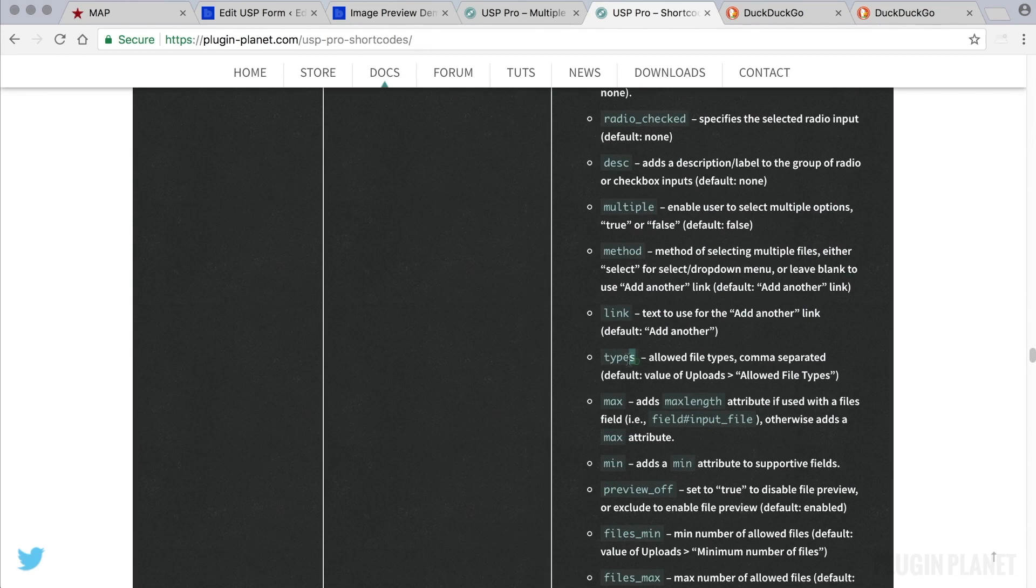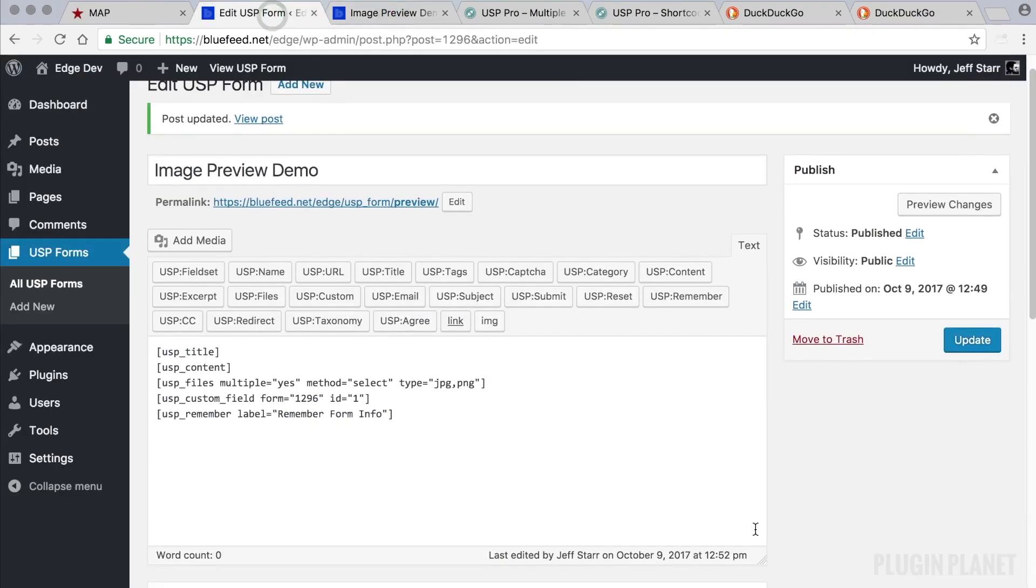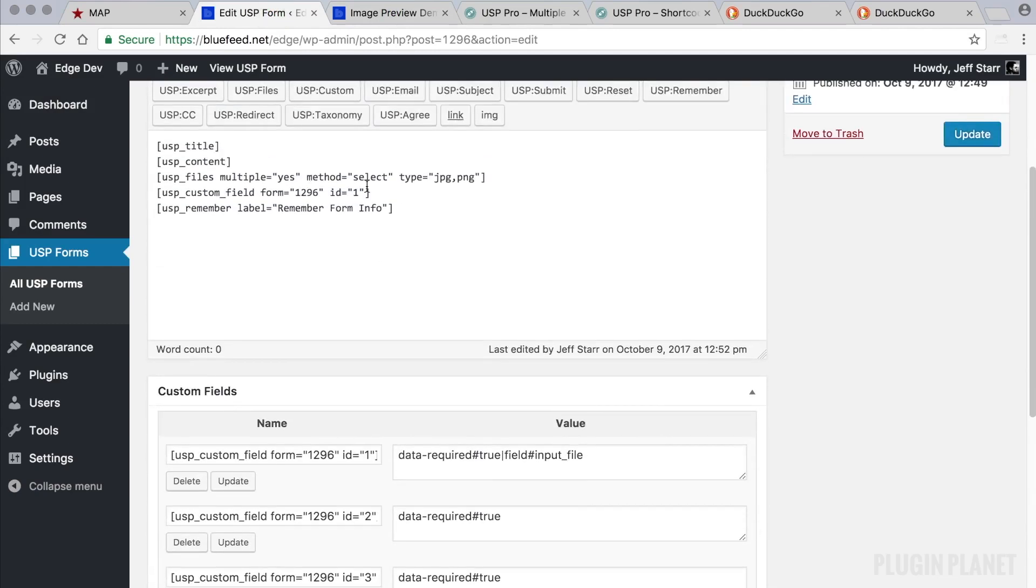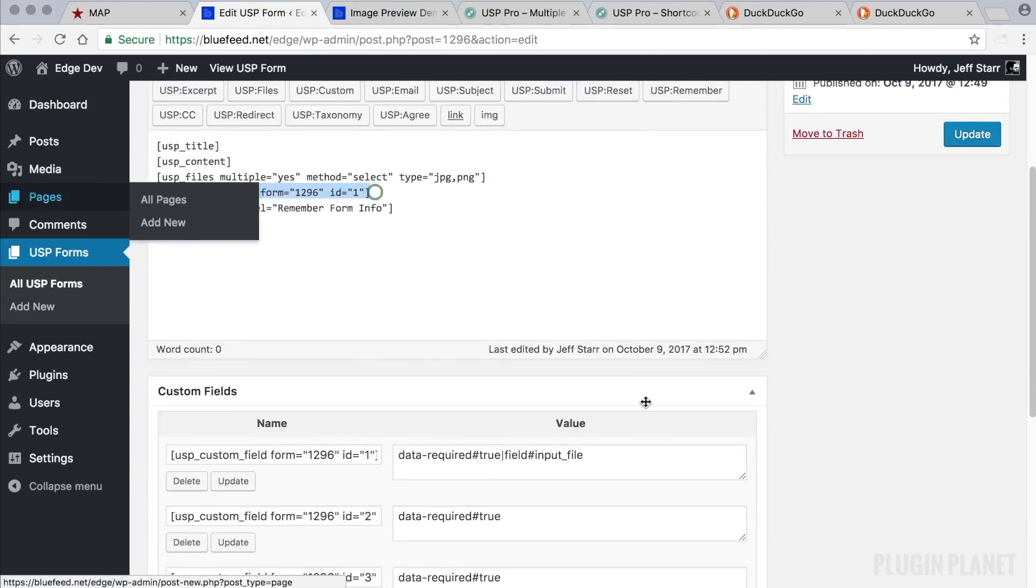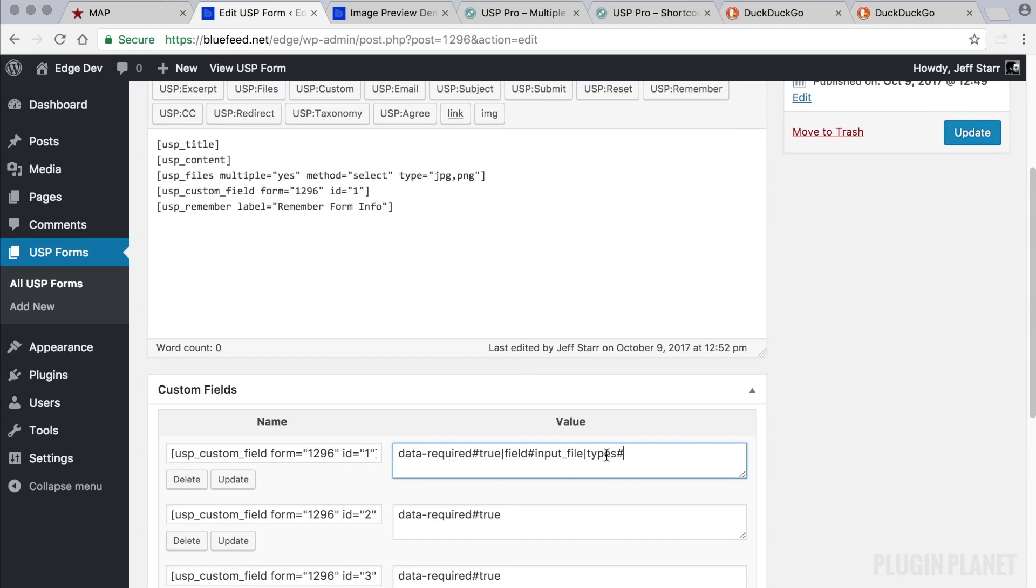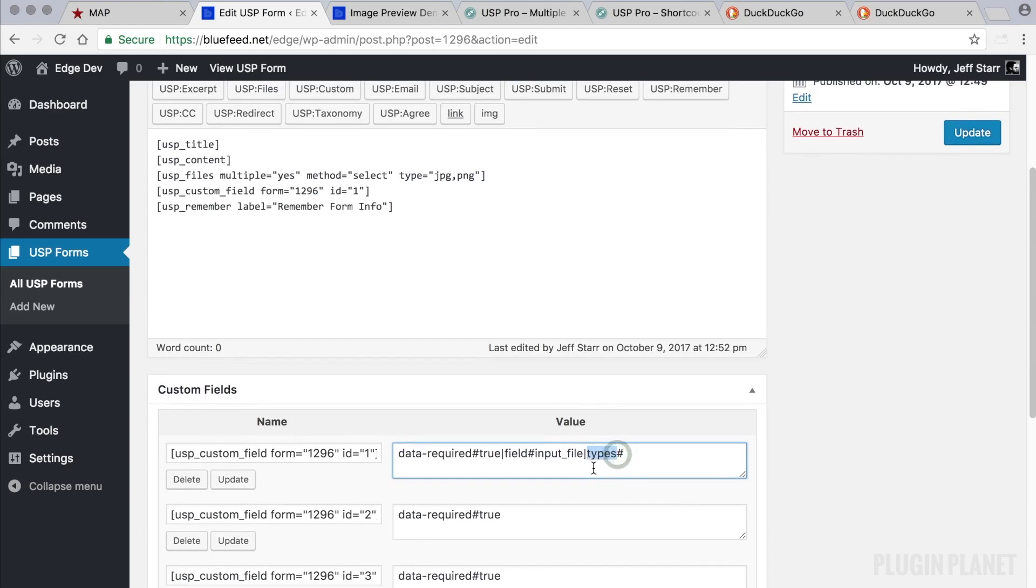The first thing we want to do is limit the types to just say we just want to collect mp4 for the second files field here. To do so we can add types and then the pound sign is the separator. So on this side of the pound sign we have the attribute name. And on this side we have the attribute value.